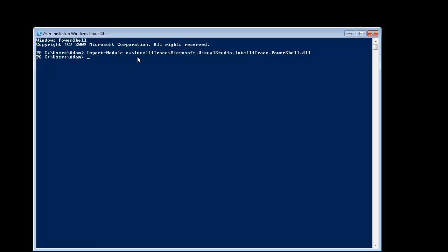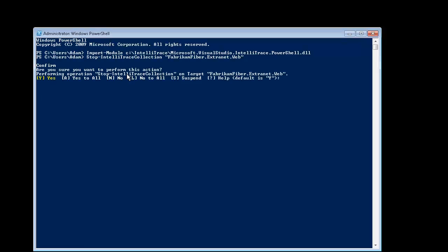Import the IntelliTrace module and stop the IntelliTrace collection. And press Yes.